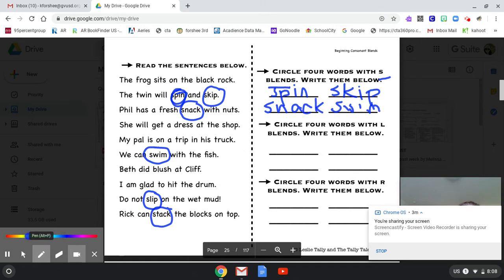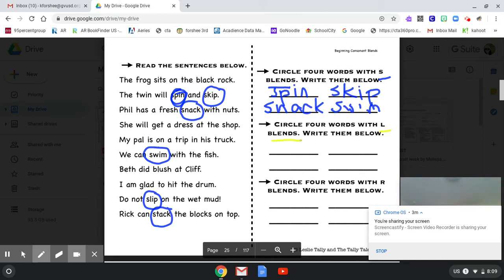So now we're going to read it again. But this time we are looking for L blends. So an L blend is slightly different than an S blend in that the L is actually the second letter. It's not the first one. So we're looking for consonant blends. So the first two letters are consonant and the second one is an L.